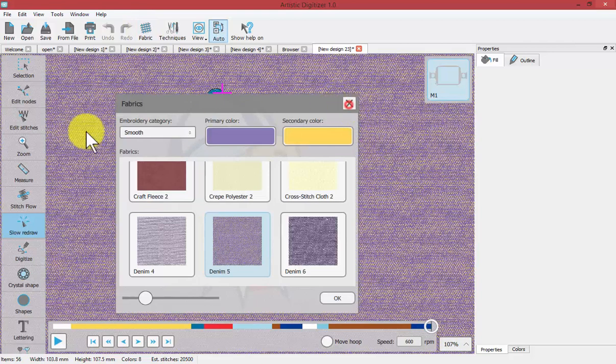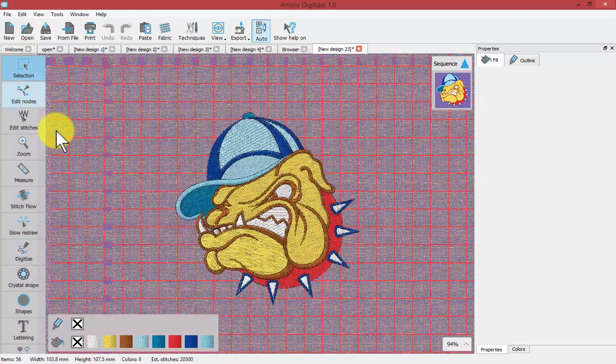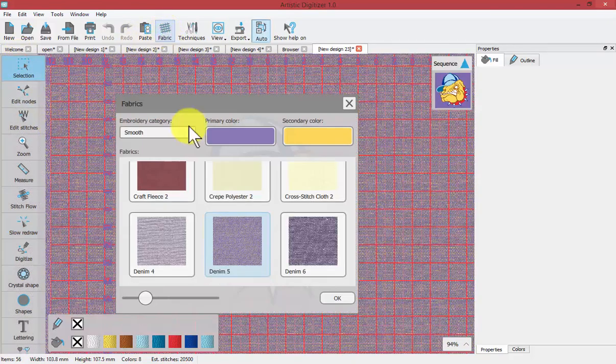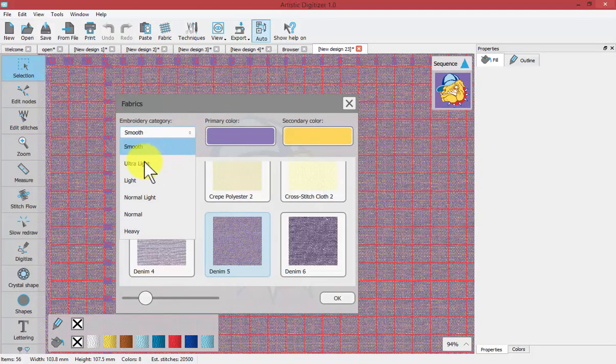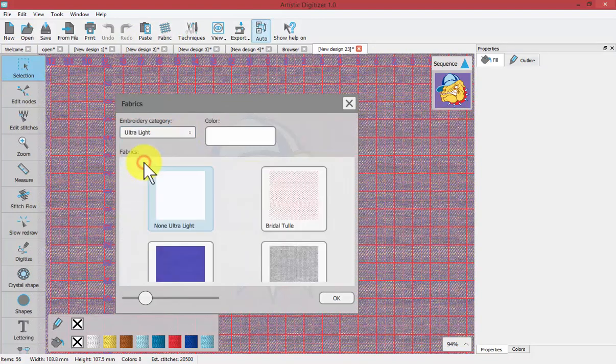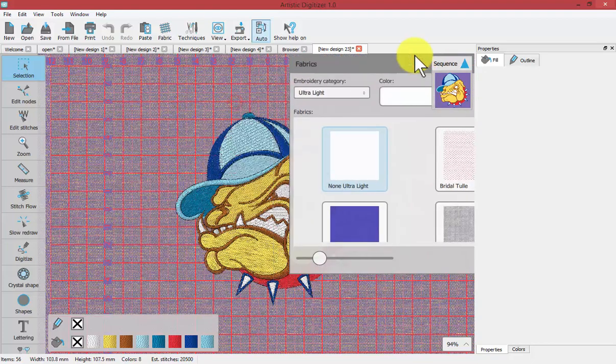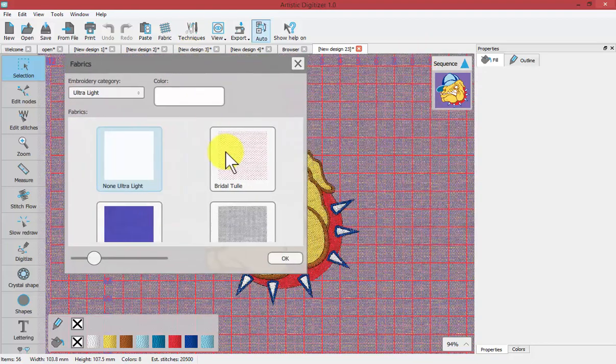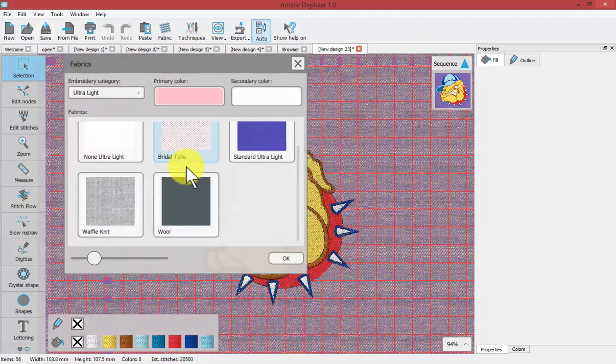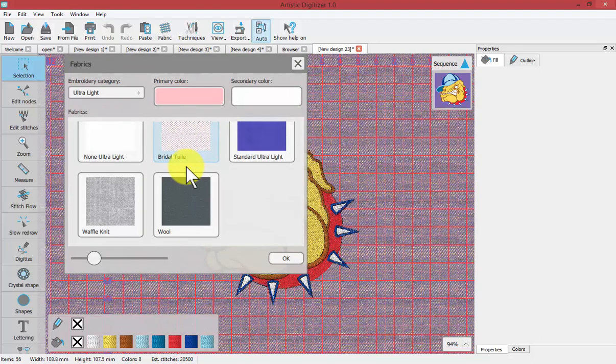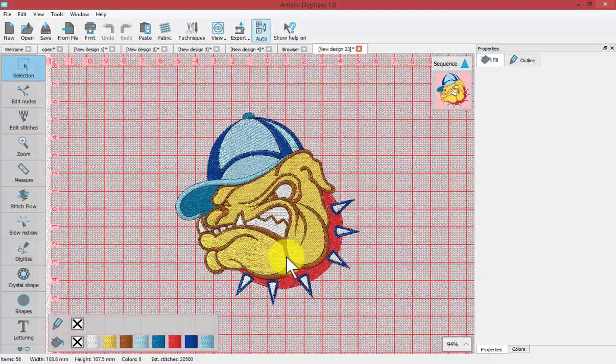Let's turn off the slow redraw tool for a minute and go back to fabric and change it from smooth to ultra light. Imagine sewing this bulldog on something very light like bridal tulle, which maybe it's too much to ask, but you'll see what the software can do.